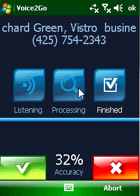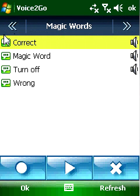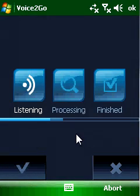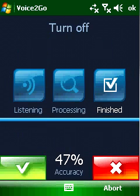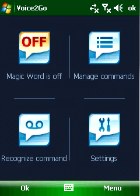Magic Word is the word that your Pocket PC is waiting for to start acting. Say the magic word and Voice2Go will turn itself on and listen to your next command to launch an application, call a contact, or anything else.